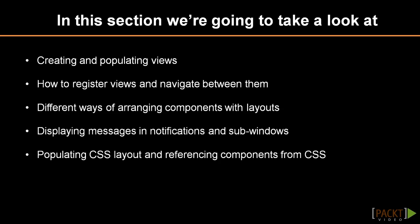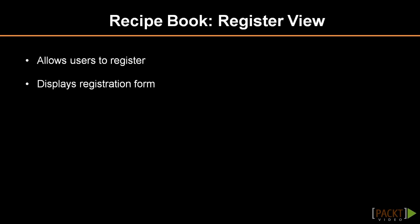An application typically contains views that group UI components and allow users to perform certain actions. Let's take a look at some of the requirements set for Recipe Book. The users should be able to log in when required and register before that, so registration form seems like a natural candidate for the first view, Register View.